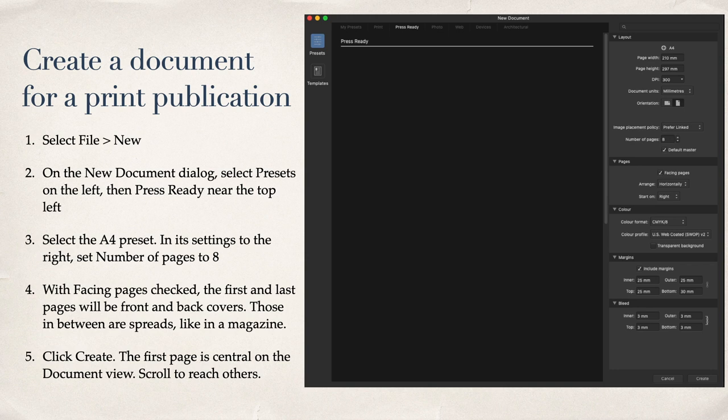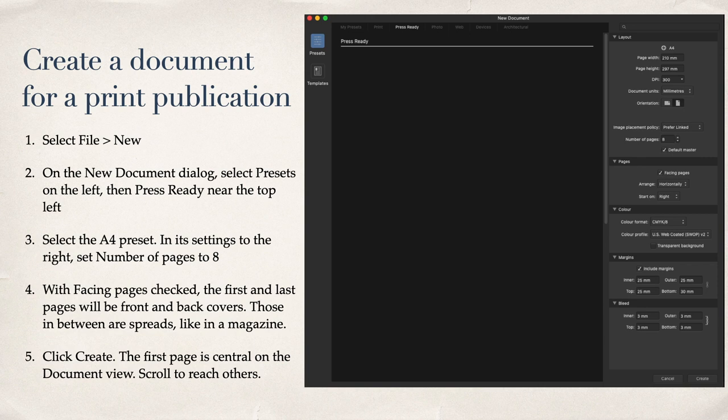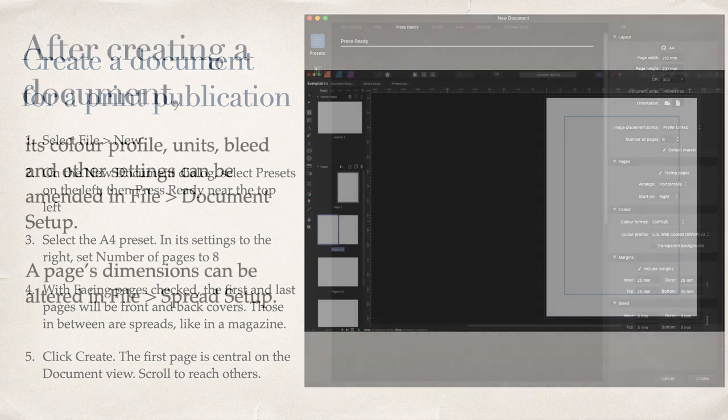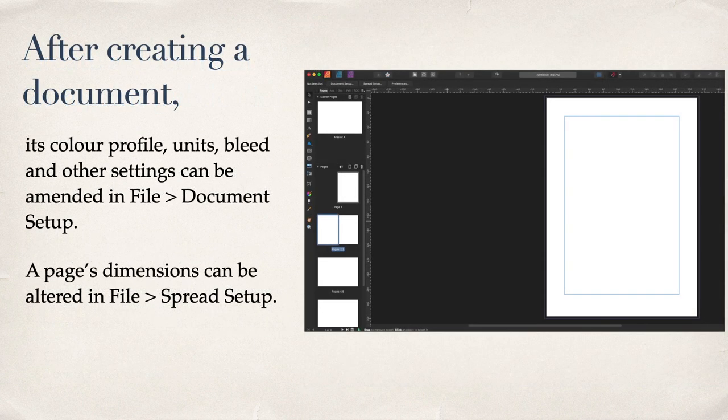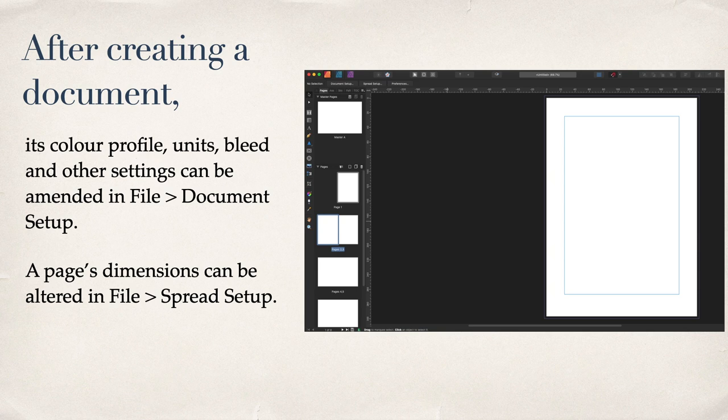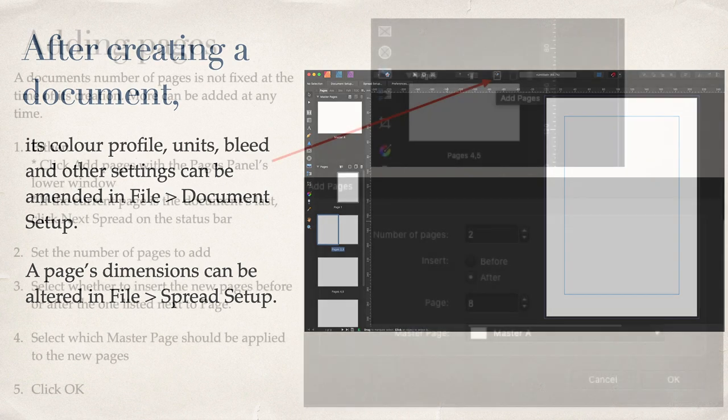Create a document for a print publication. Select New on the Documents dialog, New Documents. Press Presets on the left, then press Ready near the top left. And you can see I've got Press Ready there. Select the A4 preset. Once you click Create, the first page is central on the document view, and you can scroll to reach others. After creating a document, its color profile, units, bleed, and other settings can be amended in File, Document Setup. A page's dimensions can be altered in File, Spread Setup. That's handy to know, because once you've created your document, if you have to alter it, that's how you do it. Document Setup and Spread Setup.